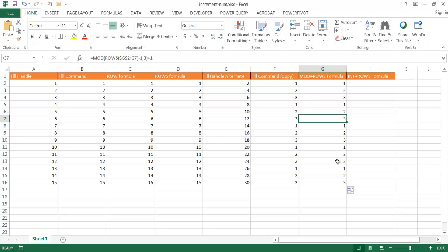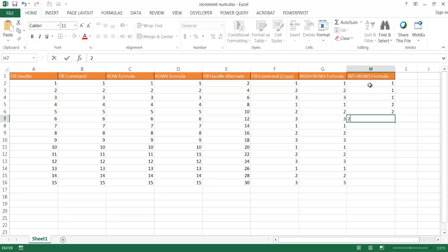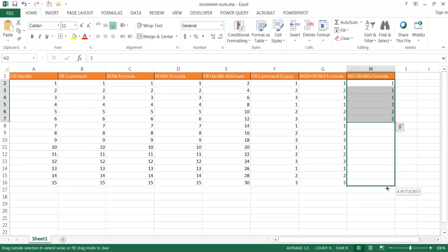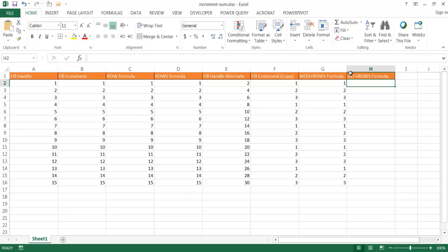Now my last example: let's say I didn't want to increment in a linear fashion — 1, 2, 3 and repeat. Maybe I wanted to repeat the same number three times and then the second number three times — so basically 1, 1, 1 and then 2, 2, 2. If we tried to drag it down and copy, it doesn't work, because I want it to increment: three ones, three twos, three threes, three fours. Well, you can use the ROWS function and the INT function to do that.